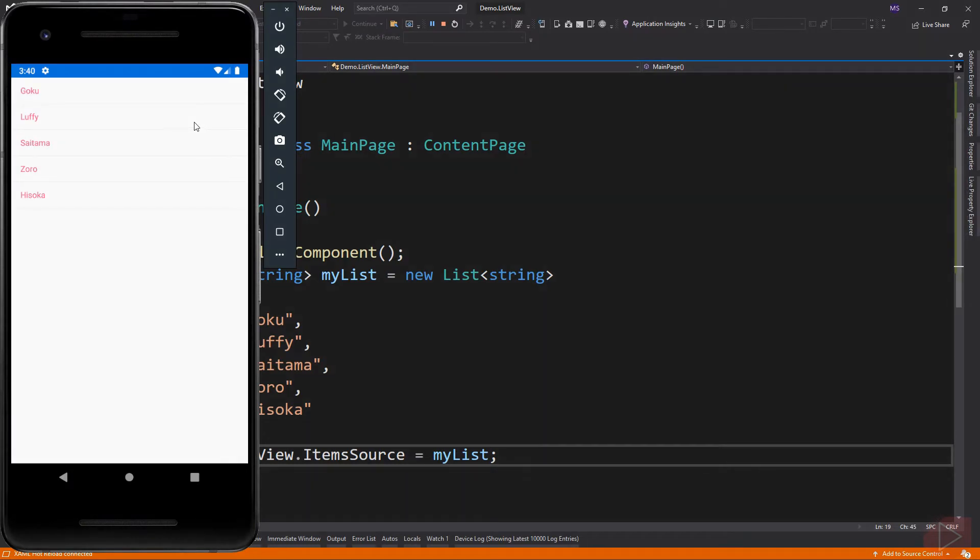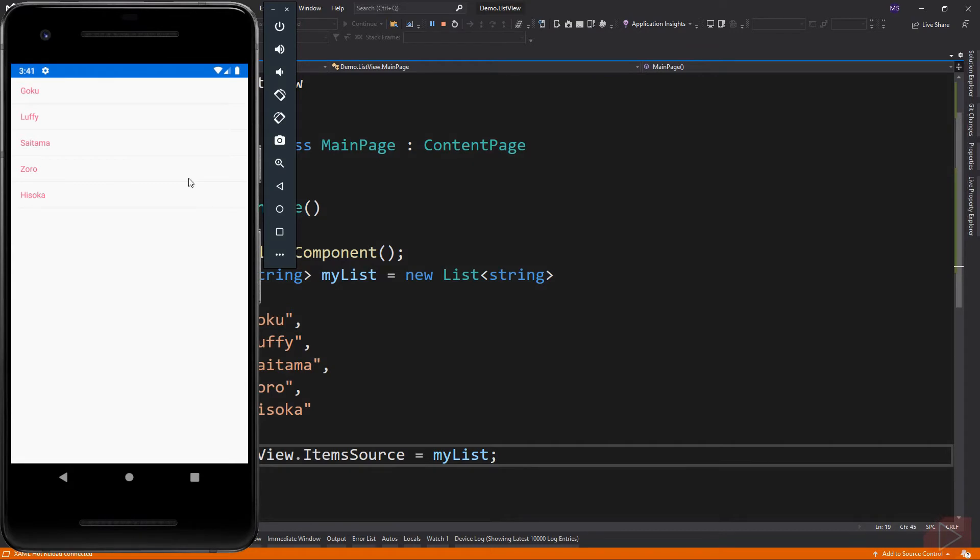Now if you look closely at the screen, there are lines below each item. This is what we call RowSeparator.